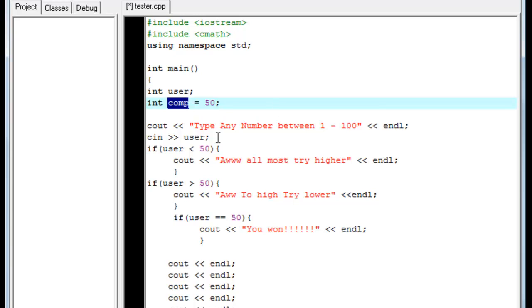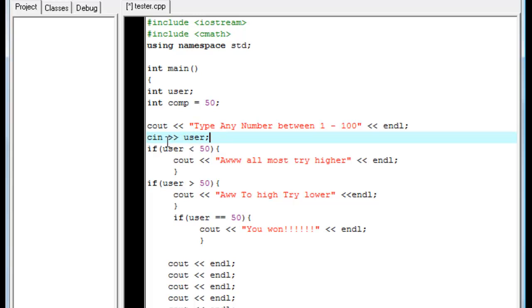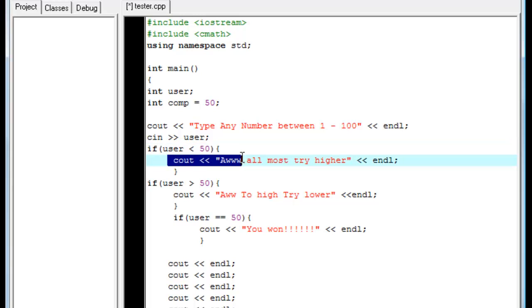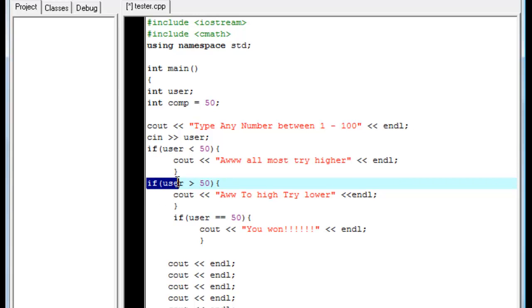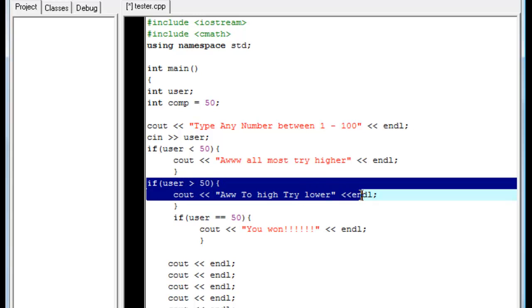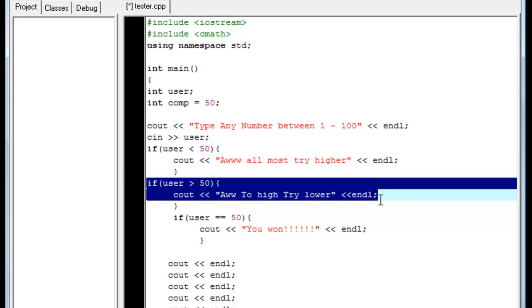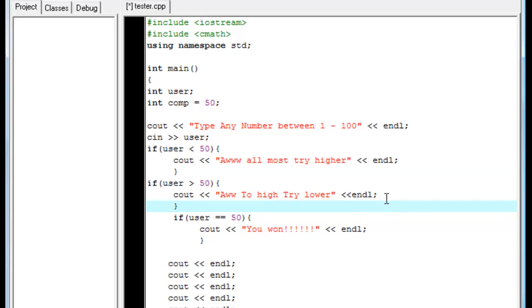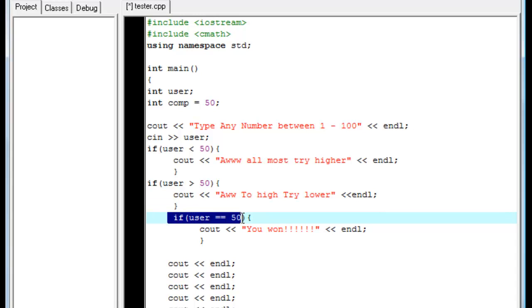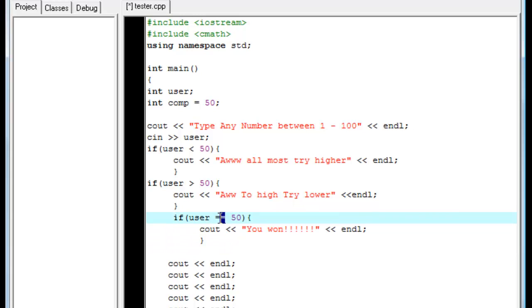Now it's going to say if user is less than 50 print out on the screen almost try higher. And if that don't work that code will be denied and would go to the next one. If it was greater than 50 it would say too high try lower. And then it says if user is equal to 50 then type in you won. And I see the two equal symbols actually mean dead on equal. You cannot just put that otherwise we're declaring user automatically equals 50. So you have to put in two of them.